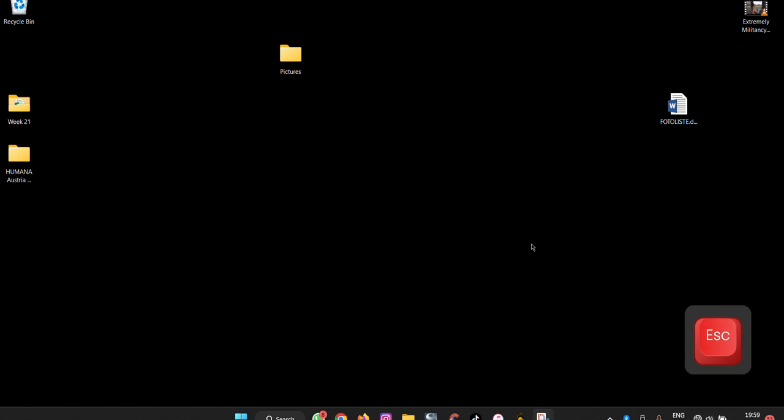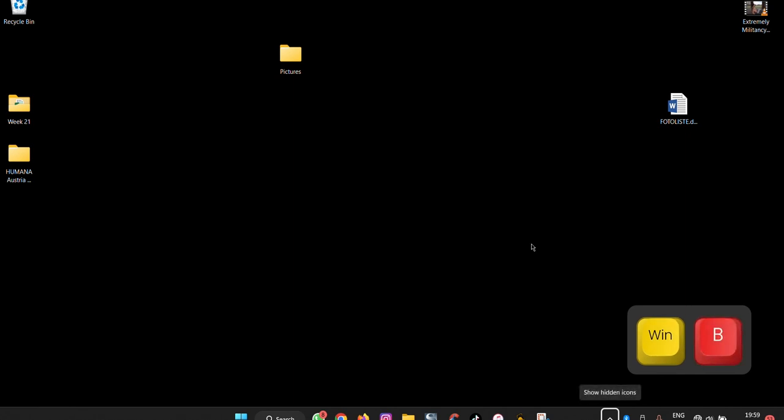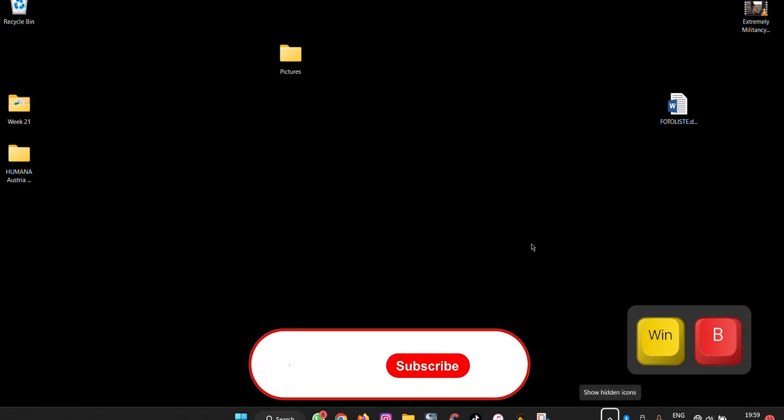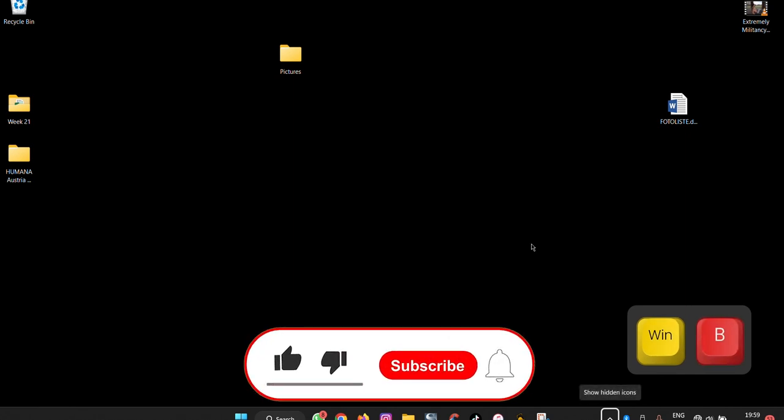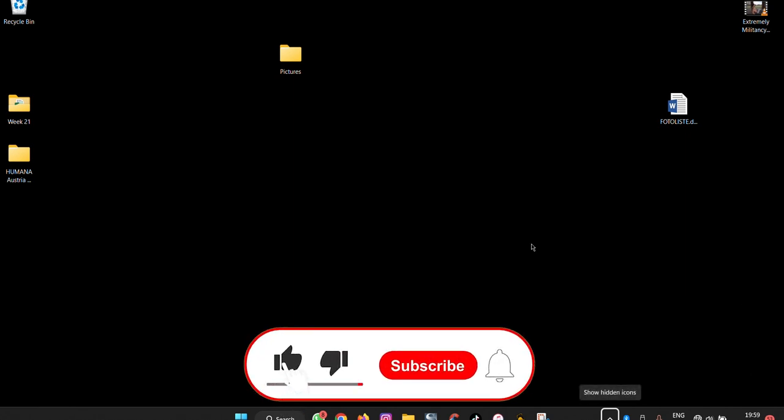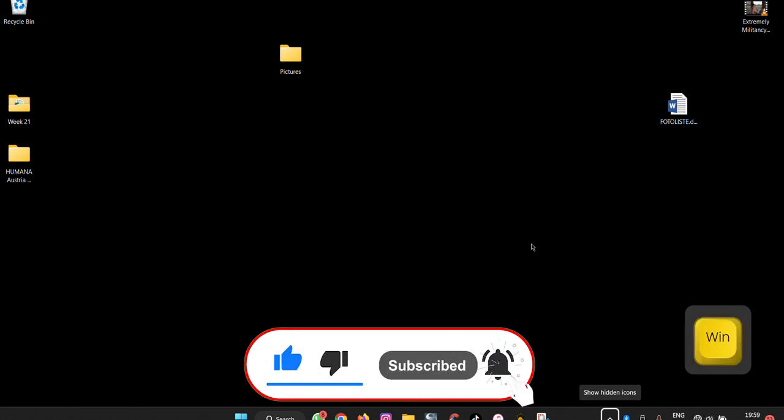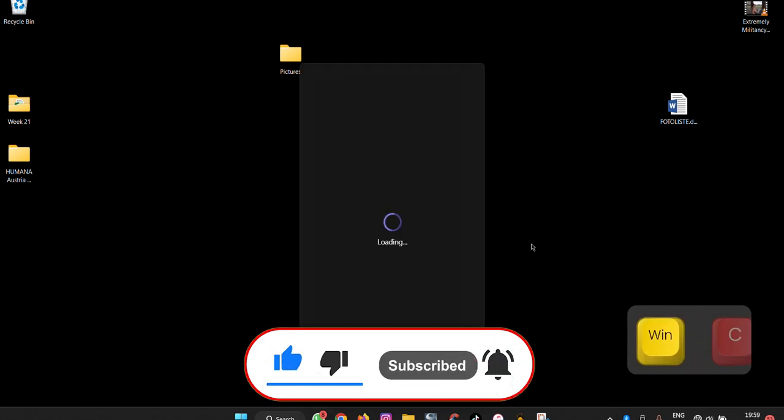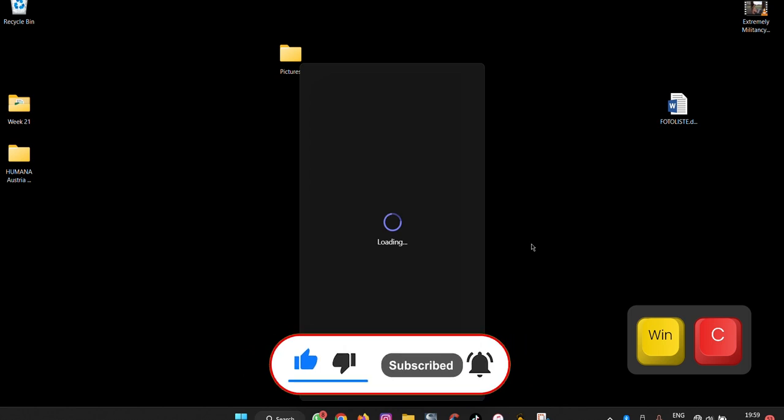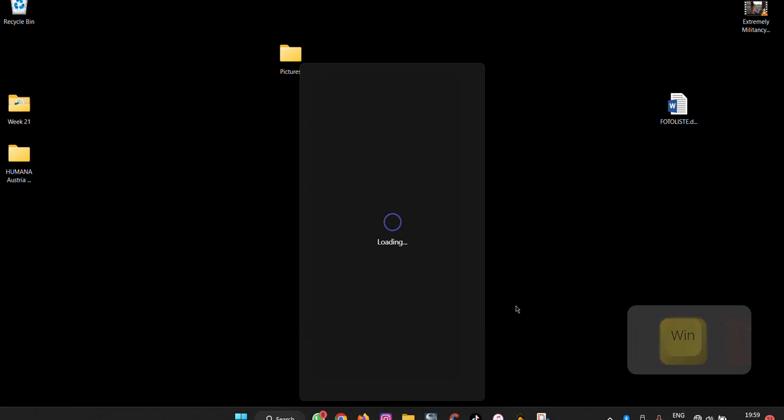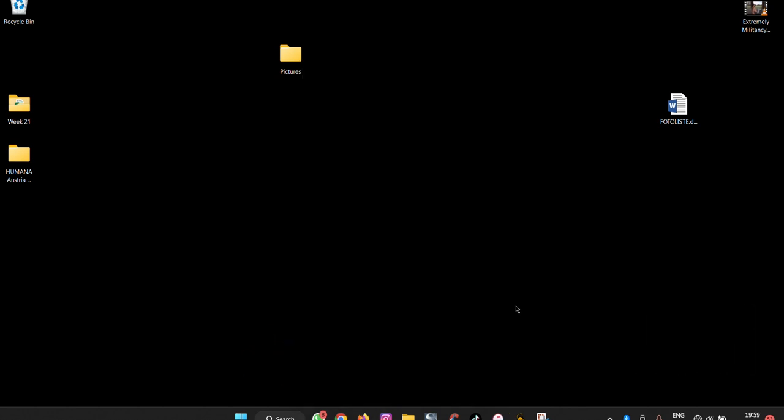The next one, if you press your Windows key plus B, you are able to show all the hidden icons on the taskbar. And if you press Windows plus C, you are able to open Microsoft Teams easily without having to navigate through all that long list.